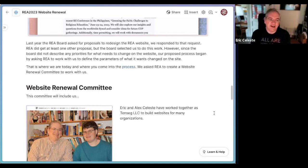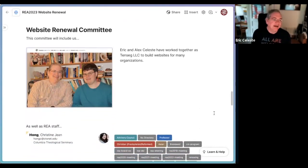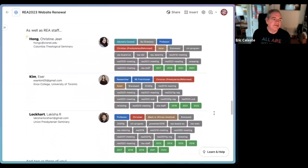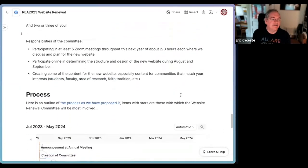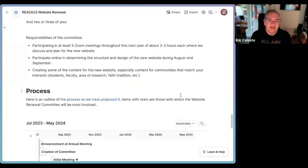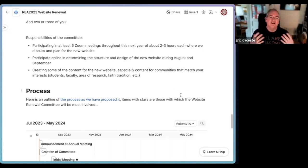We needed people to help us assess our work, tell us where we're on the right or wrong path, and participate in this process with us. So part of our proposal to REA was that REA create this website renewal committee — that it include the two of us, Eric and Alex, that it include REA staff so Christine Esser and Lakeisha, and that it include some of you. We're looking for at least two or three people who want to participate in this process and be part of this website renewal committee.